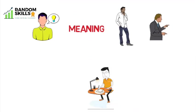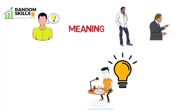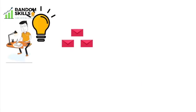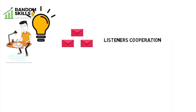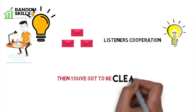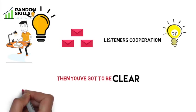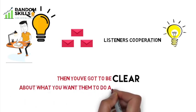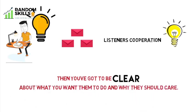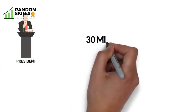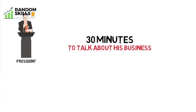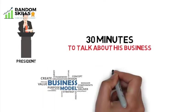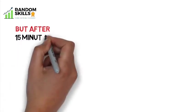Now, just having a big idea may not make your message compelling. If you want your listeners' cooperation, if you want them to say yes to your idea, then you have got to be CLEAR - clear about what you want them to do and why they should care. One president of a startup was given 30 minutes to talk about his business, its services, business model, and financials.